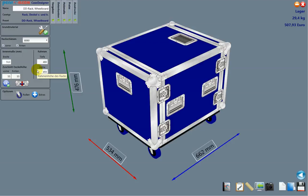Hi everyone! Today I'm going to show you how easy it is to calculate a flight case with a Pan-Elcom case designer.